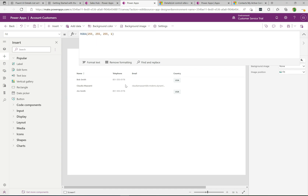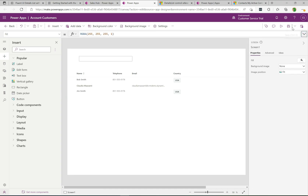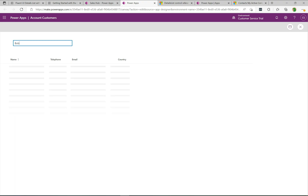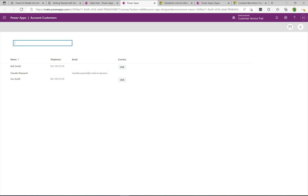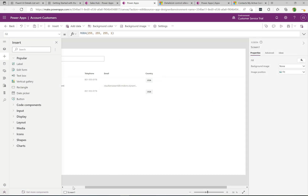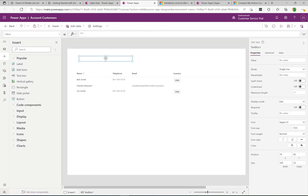Let's play this and see if it works. If I type "Bob", it filters to Bob right away. These two controls are linked together. If I type "Smith", it automatically filters the Fluent UI Details List based on that name — and it's so fast, filtering instantly as I type. Not much work at all to get that working!